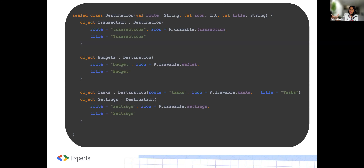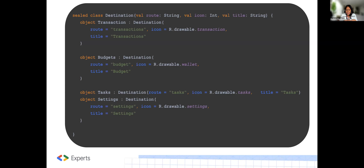The sealed class in Kotlin is used for several purposes, mainly to create a restricted class hierarchy. Inside the destination, there are four objects defined by the object keyword: object Transaction, object Budget, object Task, object Setting. These objects are essentially singletons — instances of the Destination class, each representing a specific destination. For instance, Transaction represents the transactions destination with a route called 'transaction', the icon which is the transaction drawable, and the title which shows 'transaction'.